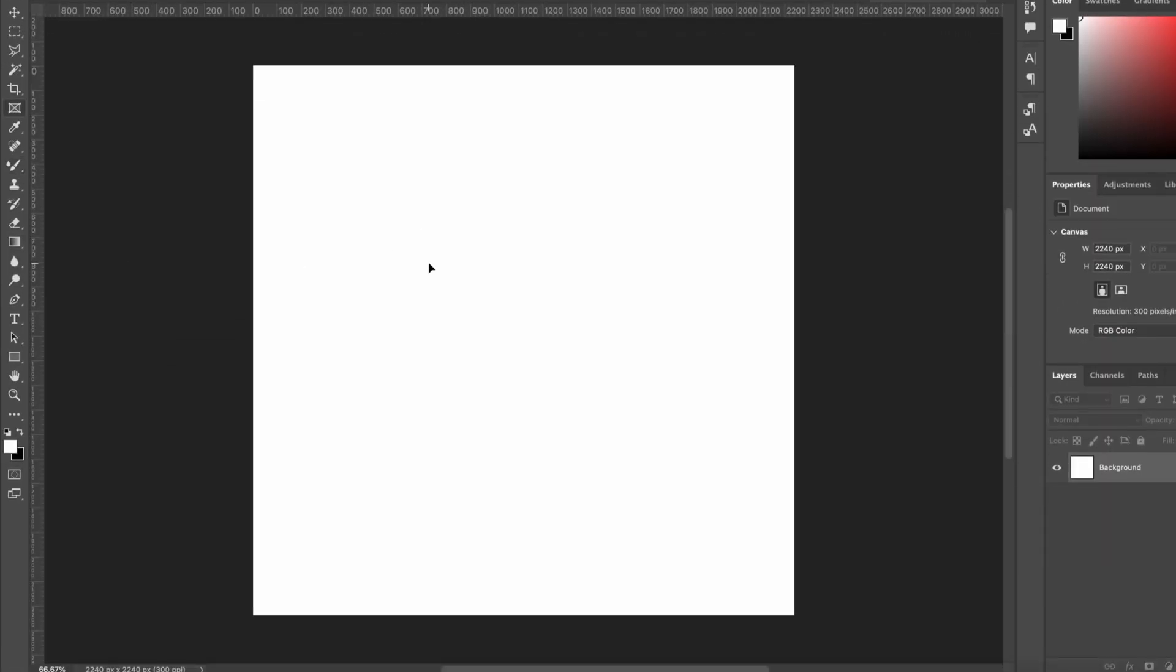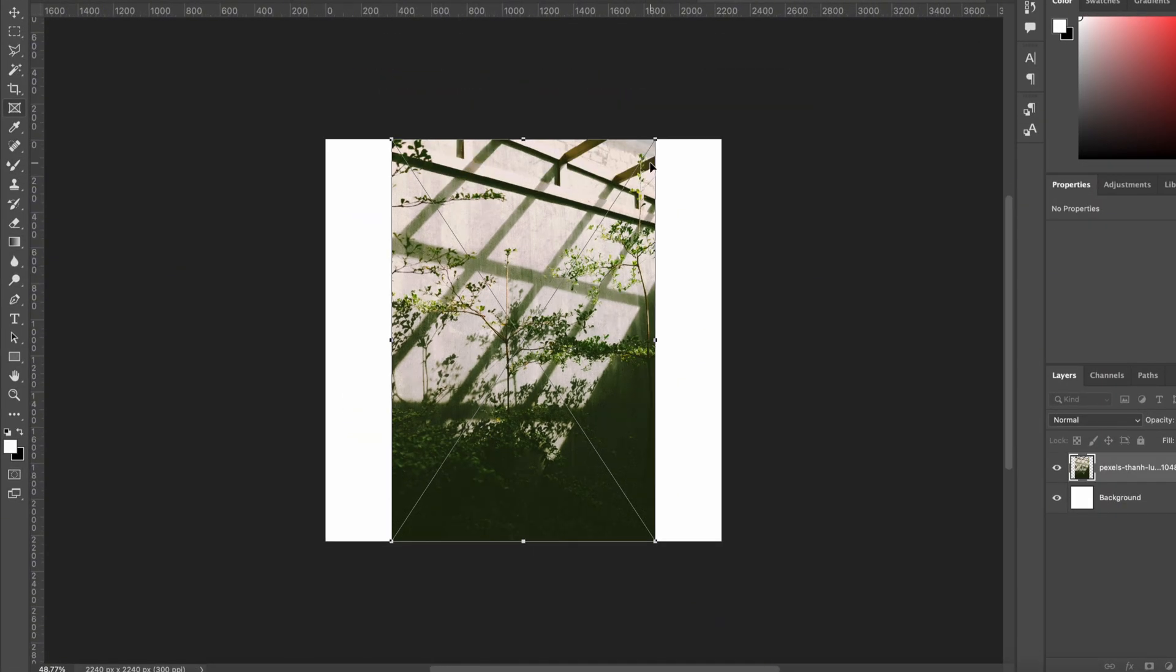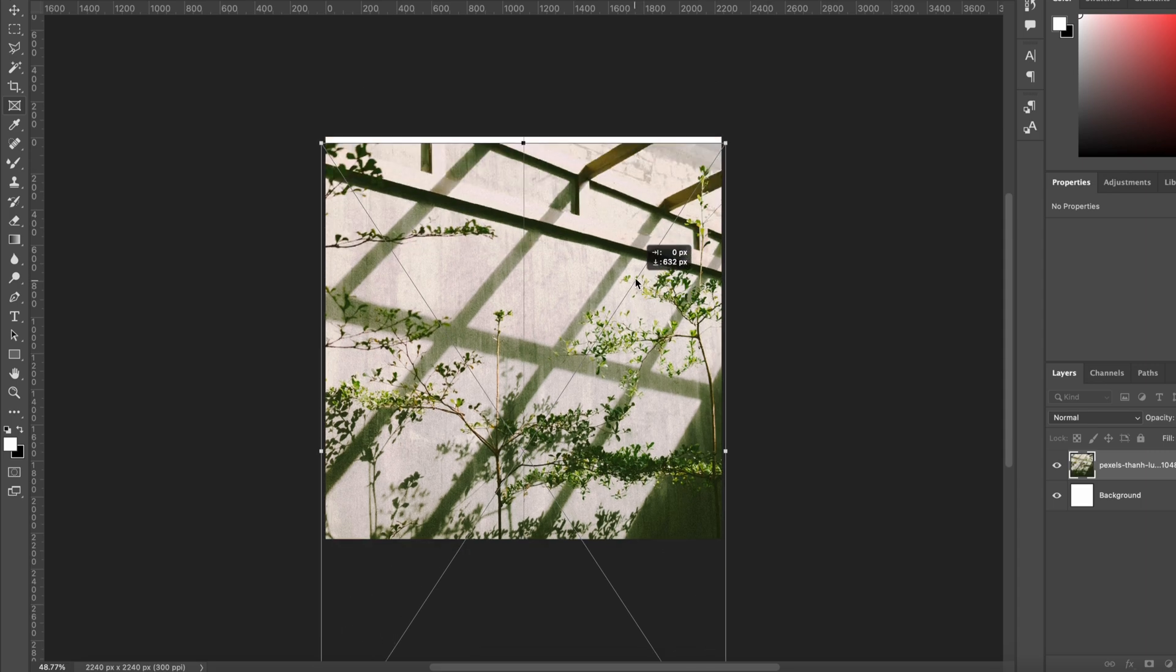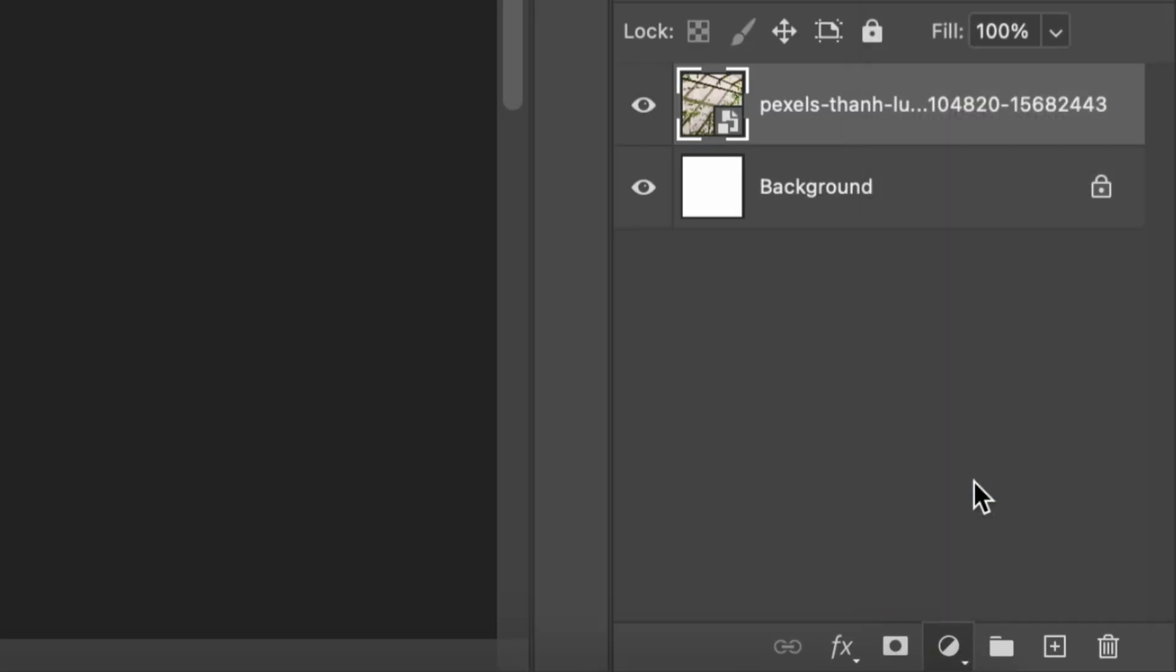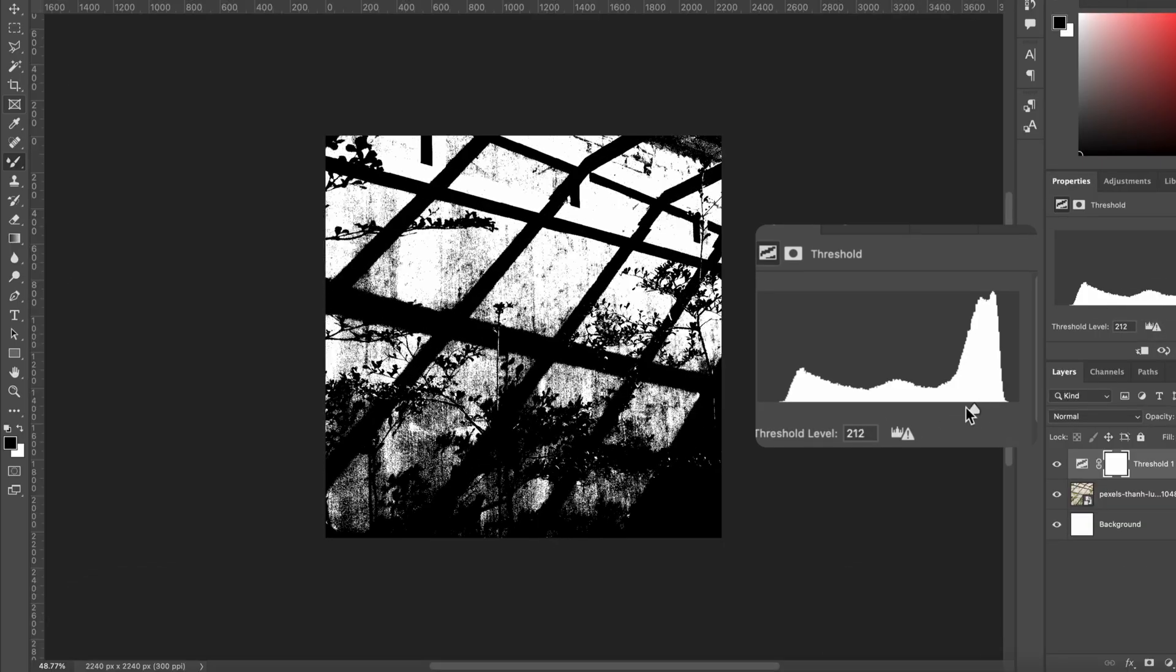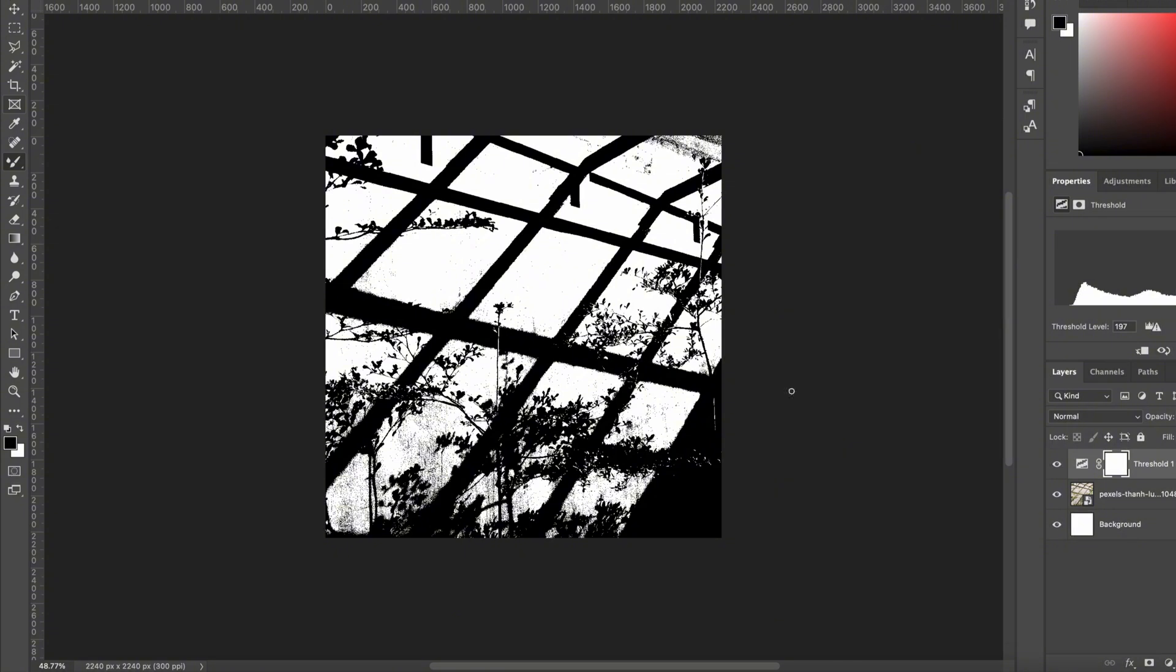Create a new file, 2048 by 2048 pixels. Drop in your image and scale it to fit the square. Now add a threshold adjustment layer. Slide it left or right until you get strong black and white contrast.